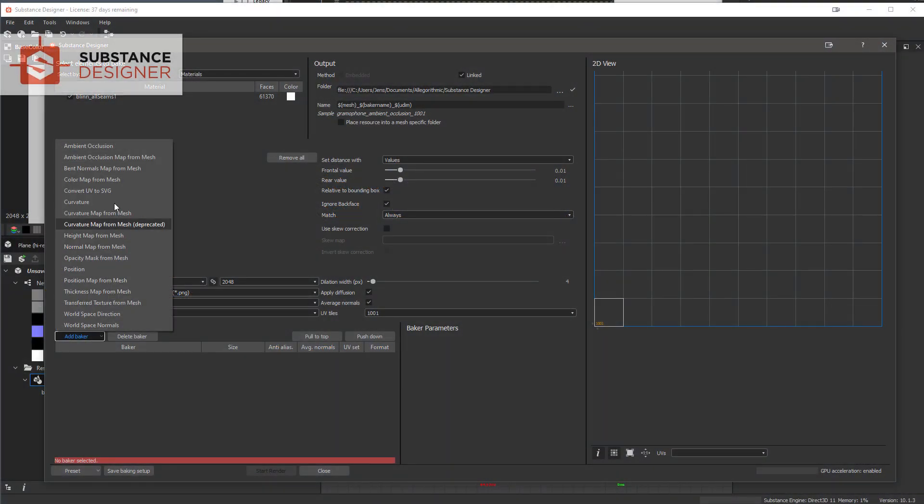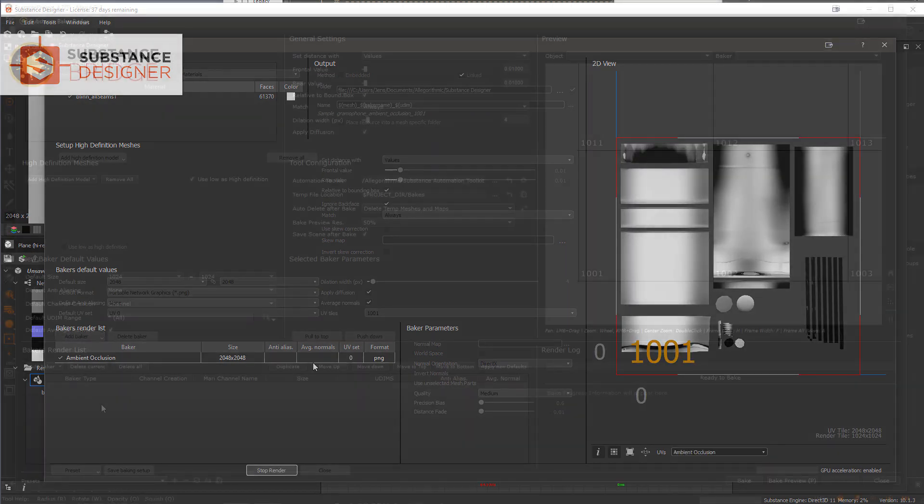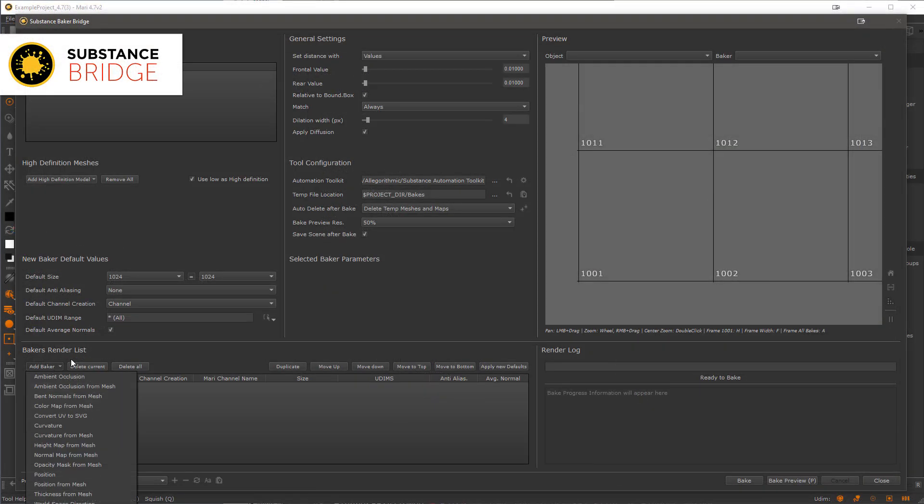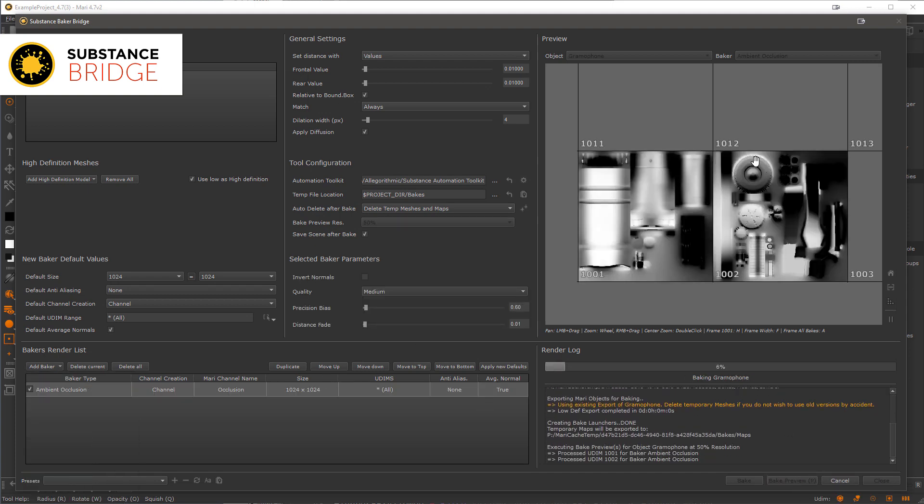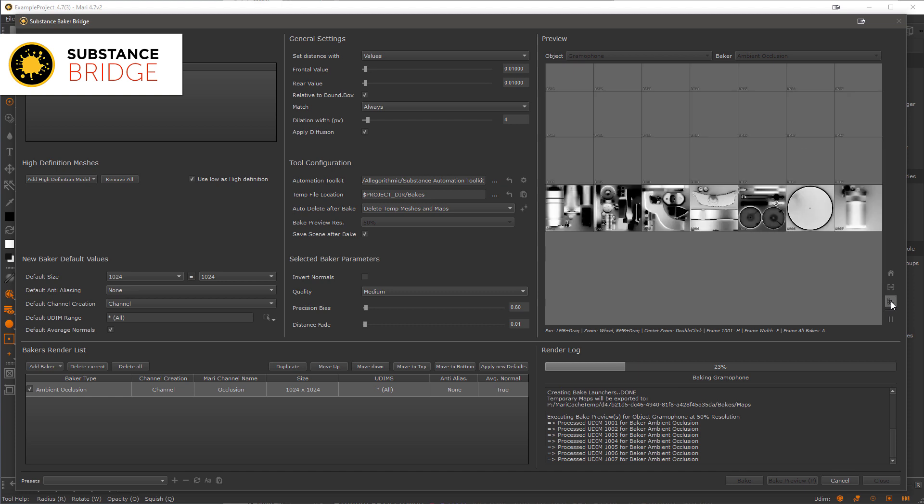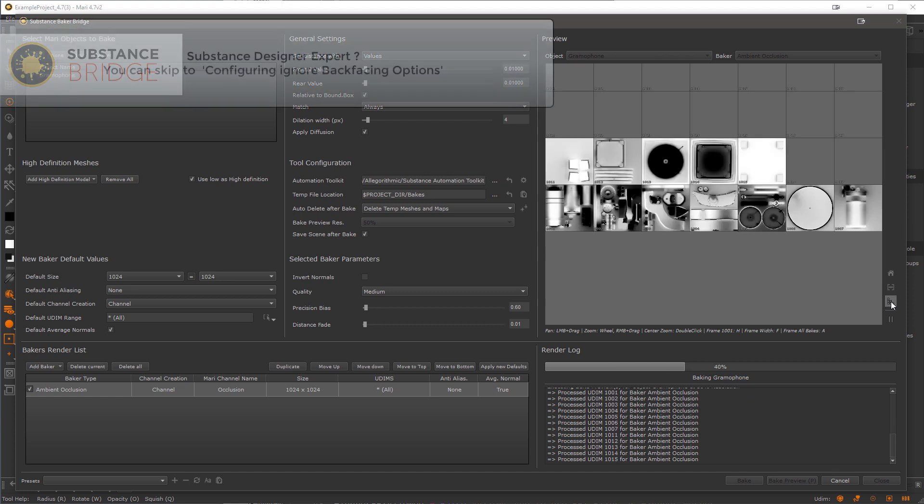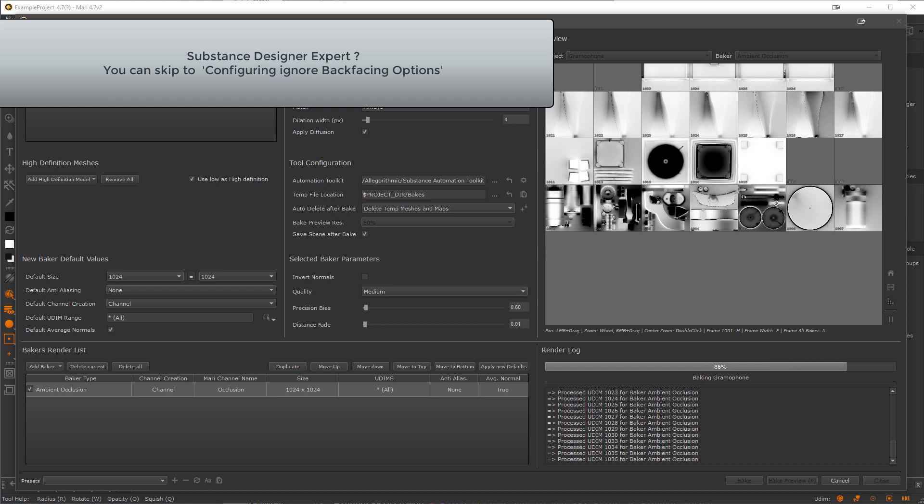The Baker Bridge acts very similar to the Mesh Baker interface in Substance Designer, so if you are familiar already with Designer's baking, you will feel pretty much right at home. There are however some differences that are worth understanding. If you are overall already comfortable with Designer's baking, you can skip ahead to the chapter Configuring Ignore Backfacing, and you can find the link for that in the video description.